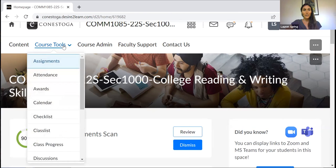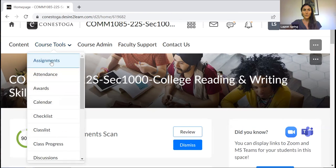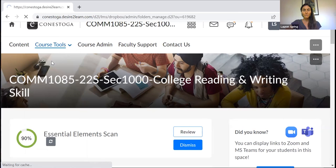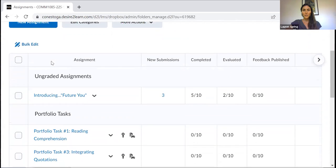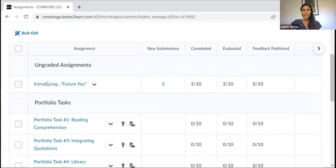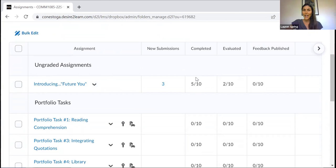So I'll simply navigate over here to course tools, click on assignments, scroll on down. And here, this is the assignment that is due at 10 p.m. tonight. And so we can see here under the completed heading, I have five out of my 10 students who've already submitted their work. Not too bad.